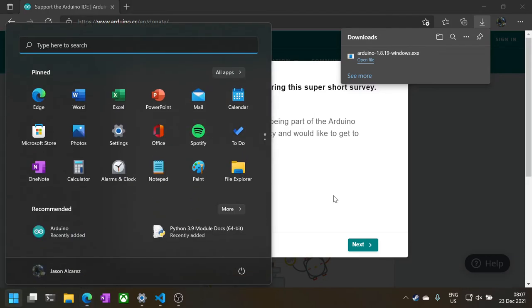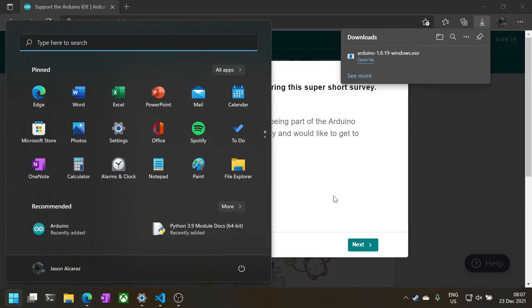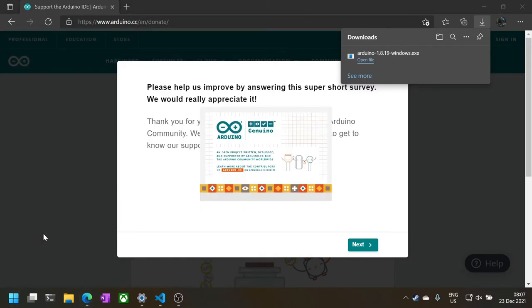Once installed, start the Arduino development environment for it to configure itself for the first time. The first run on my machine took almost one minute to complete.